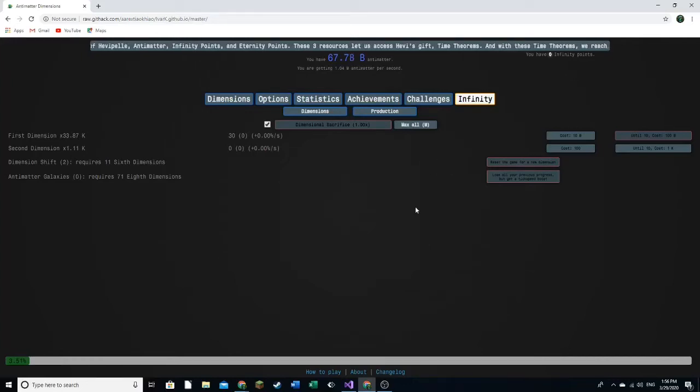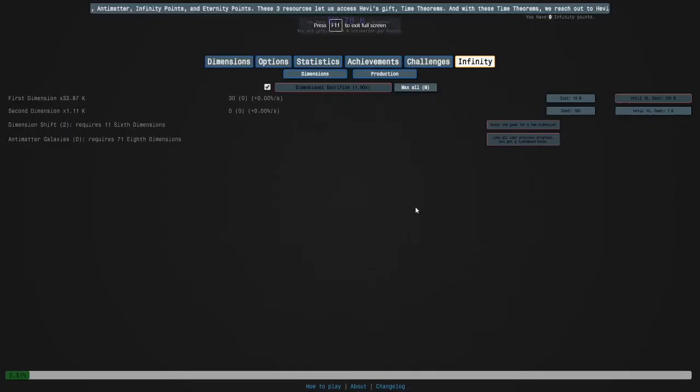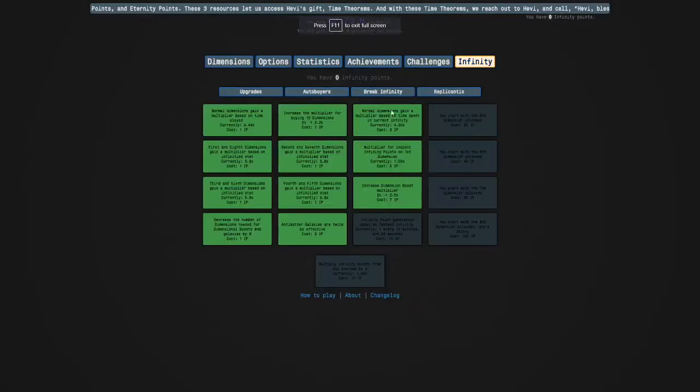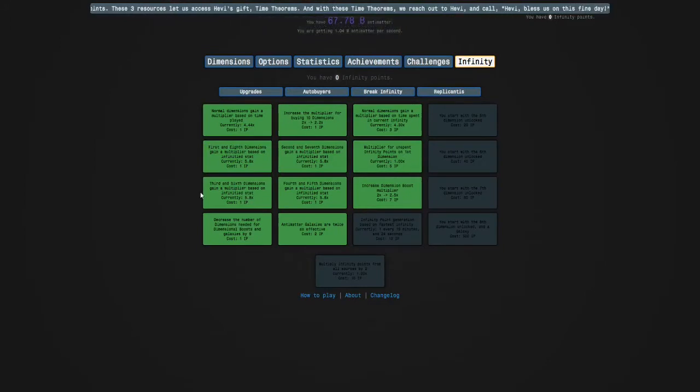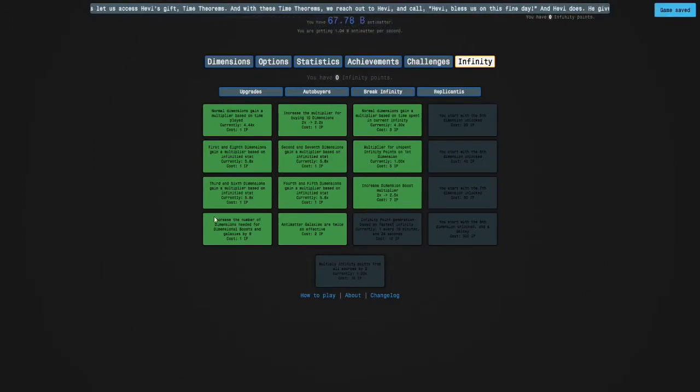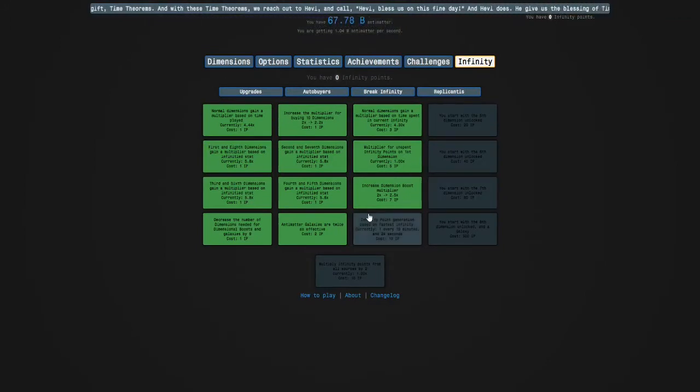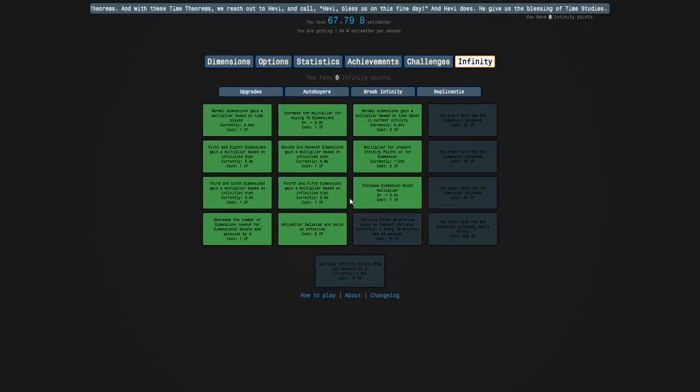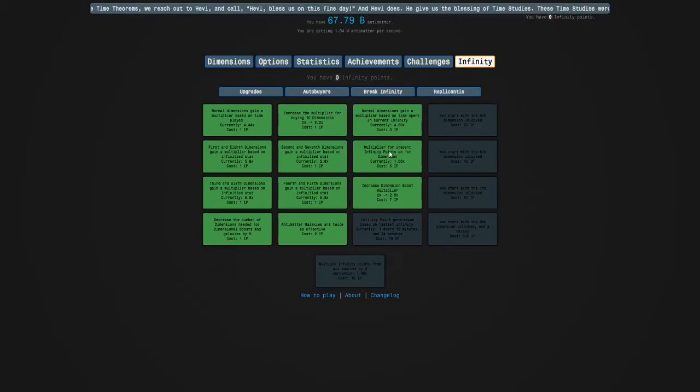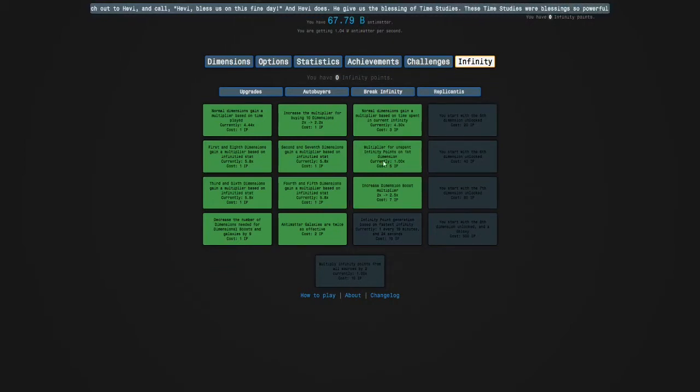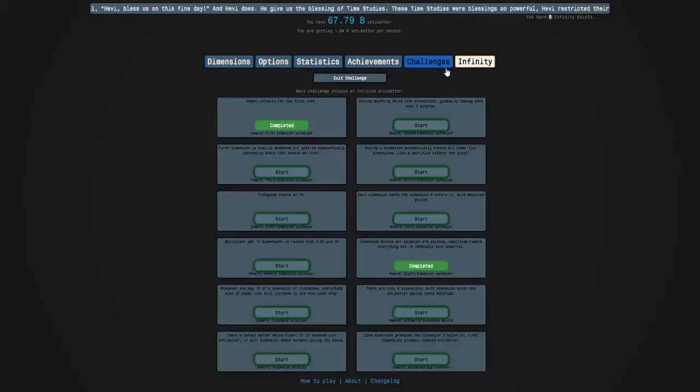Welcome back to Antimatter Dimensions. If you remember last time we got these upgrades here, and now we're ready to do challenges, but before I do that I'm just going to do a few normal runs.